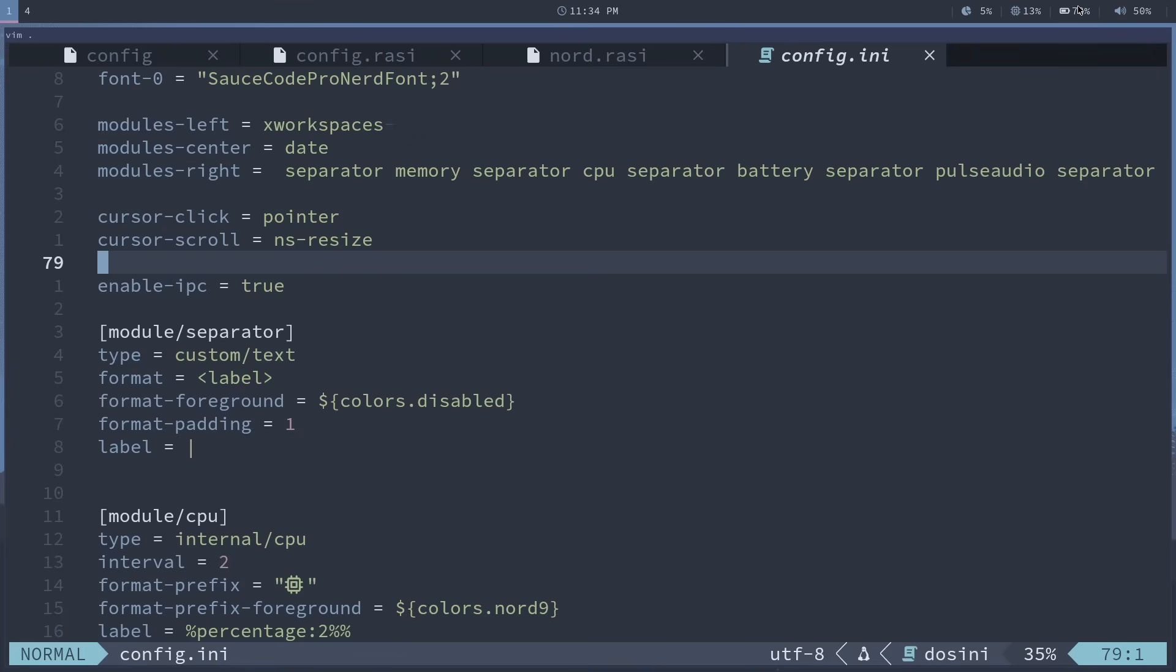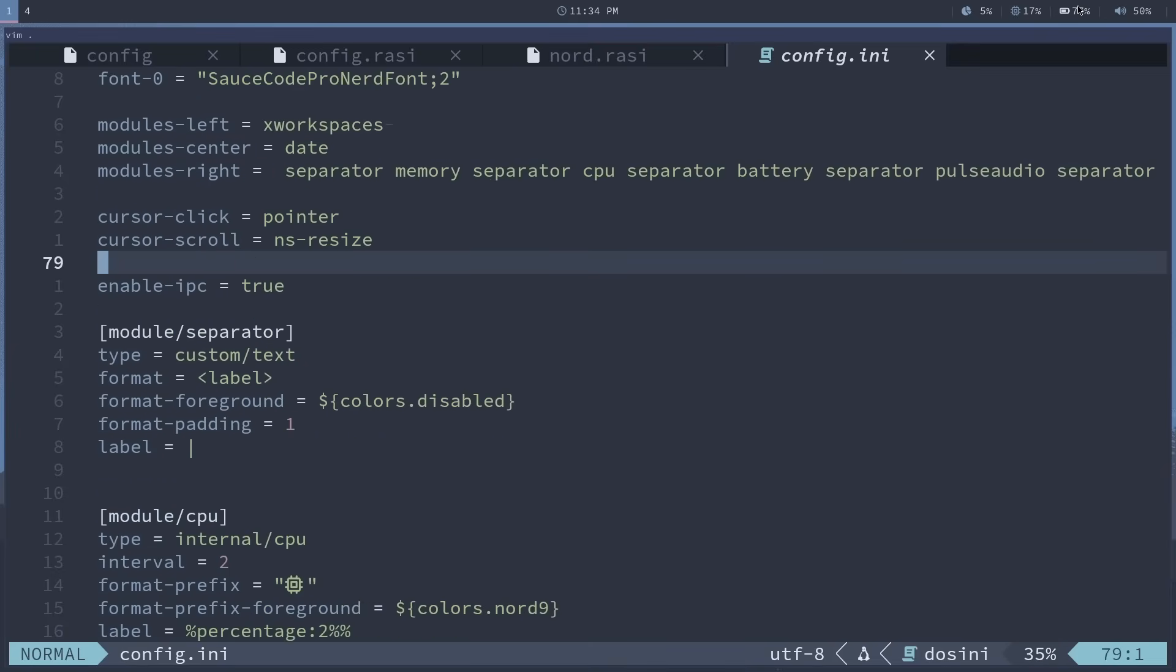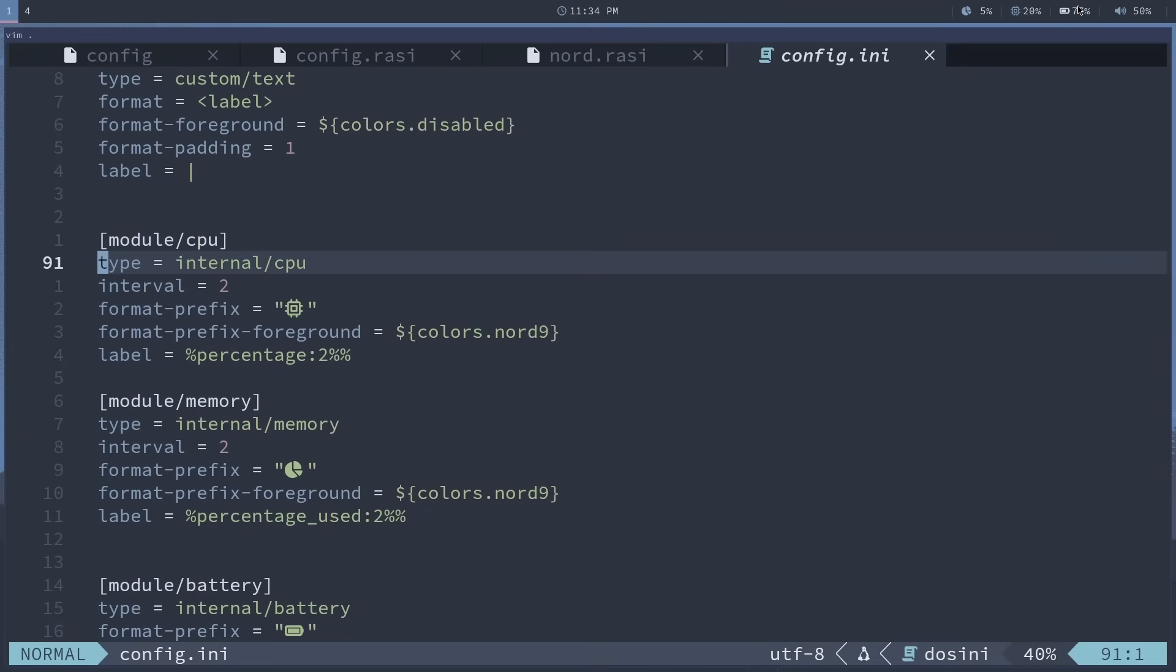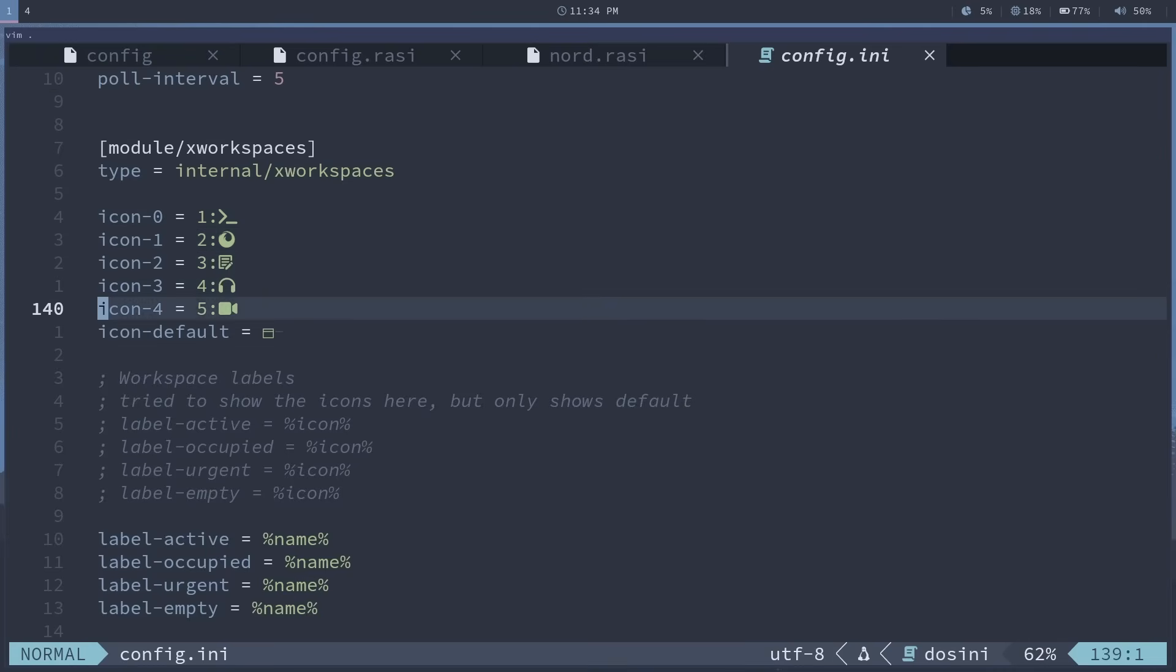When you see this 100%, I actually do have that set to stop at 80% because that's what I have in my BIOS. Yeah, full at 80. Because I usually have this laptop plugged in to save battery life. I just leave, make sure it doesn't go past 80% for charging.